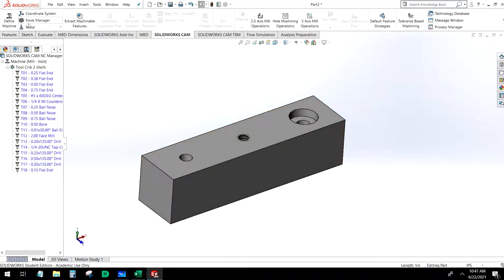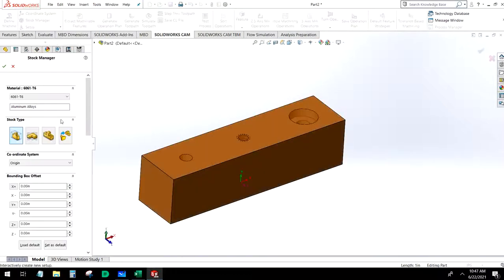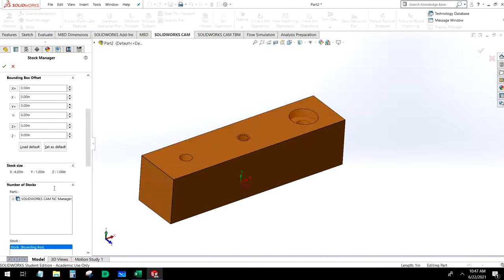Let's go ahead and choose our stock size. This is just a test piece, so we're not going to do anything fancy. The default — a model of four inches by one inch by one inch — should be fine.